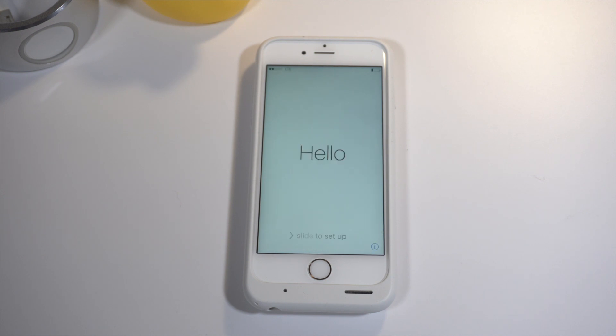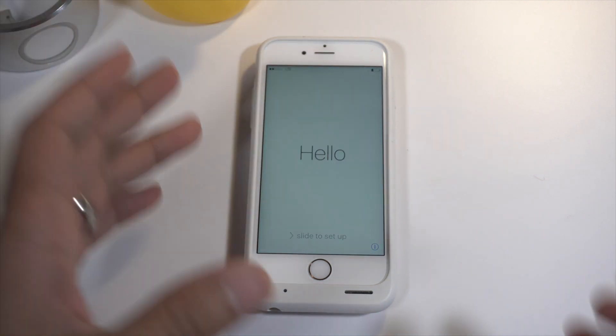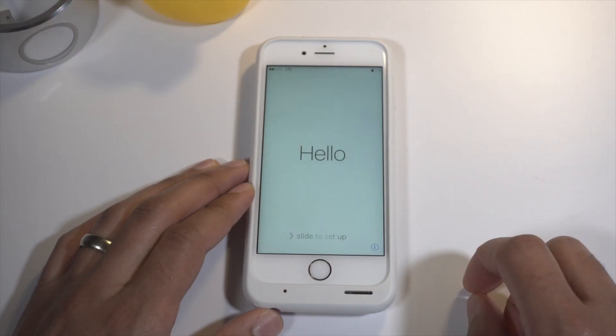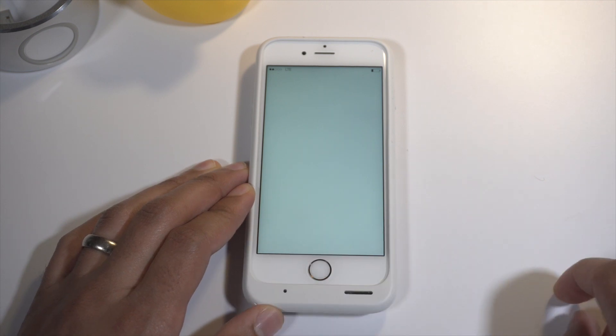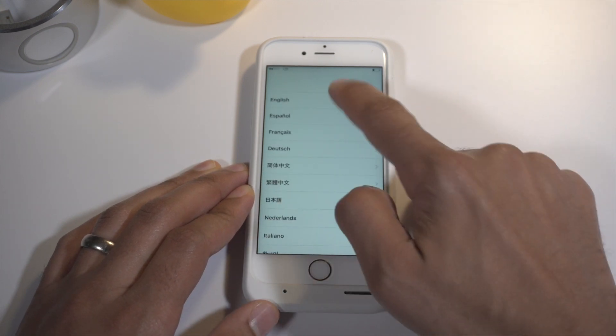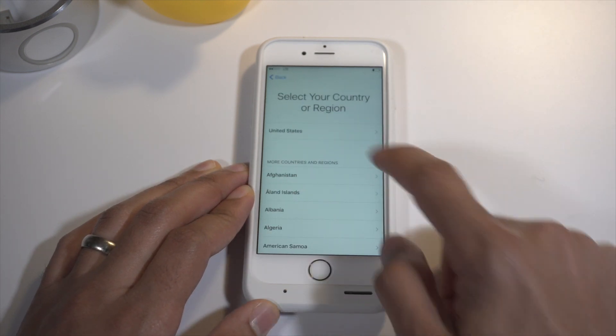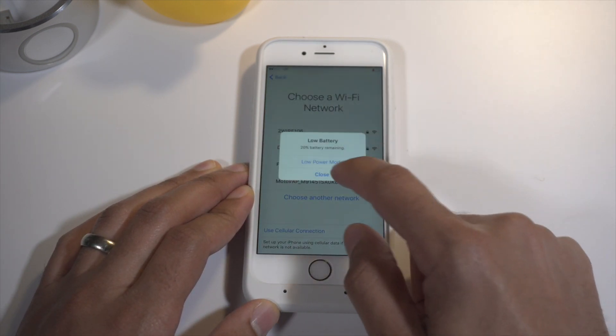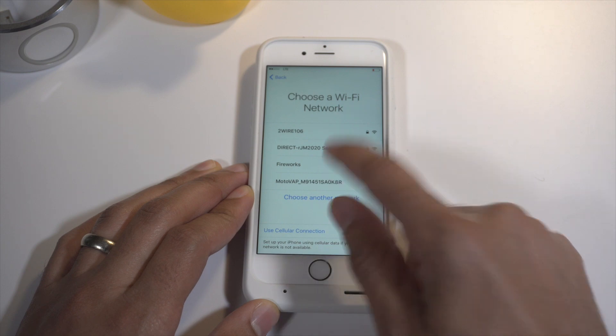What's up guys, it's Jeff with 9to5Mac. I am setting up my iPhone 6s from scratch so that I can show you the passcode bypass flaw in iOS 9.3.1.